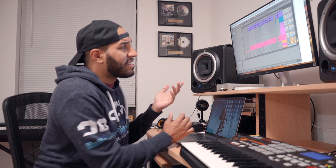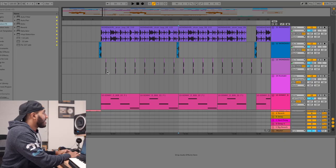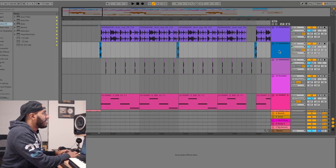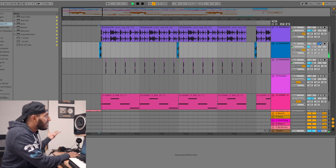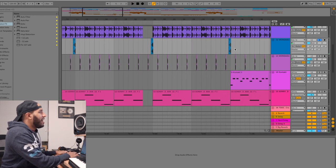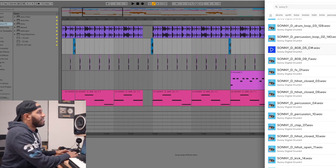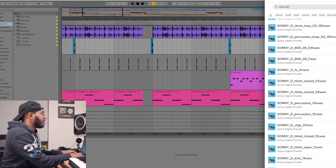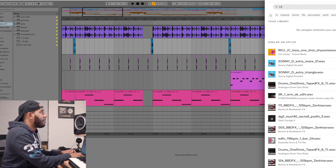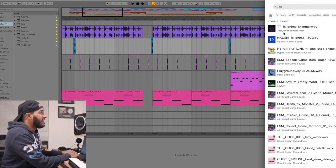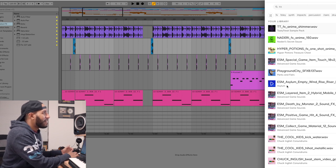So as you can tell, using Splice really can help you take your beat to the next level when it comes to texture, drum loops, high quality sounds, transition sounds. I love these little things, little effects that you can add. And honestly there's just so many of them. You just type in for example, you type in effects over here and you know, there's just a lot of sounds.